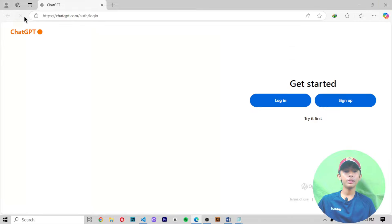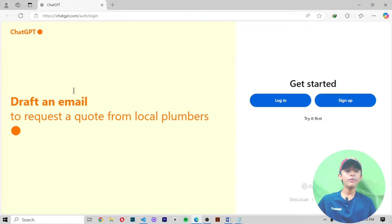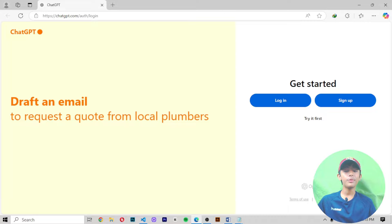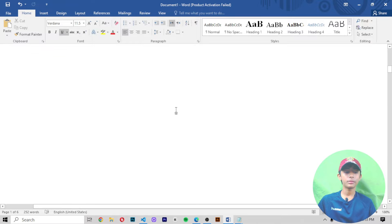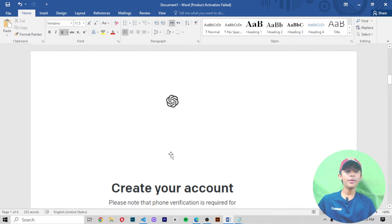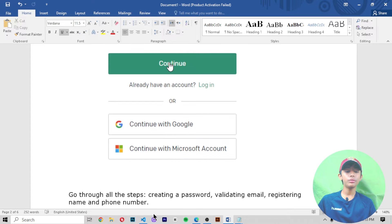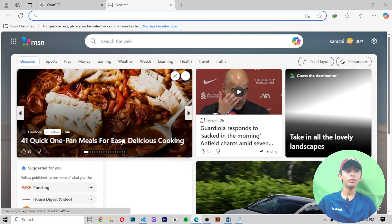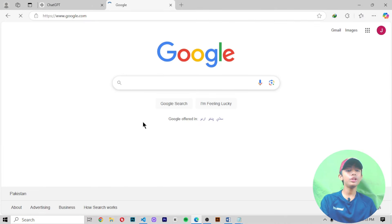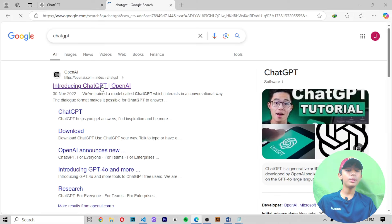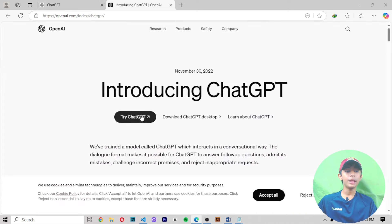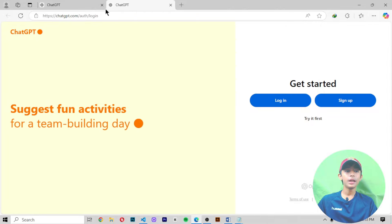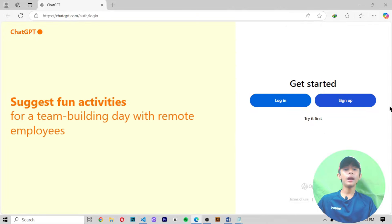Now here you can see the OpenAI page. When you open ChatGPT 3.5 this is the kind of screen that will appear. How do you open ChatGPT 3.5? Just go into Google and search 'ChatGPT 3.5', then when you open it you'll see the OpenAI page — click it.